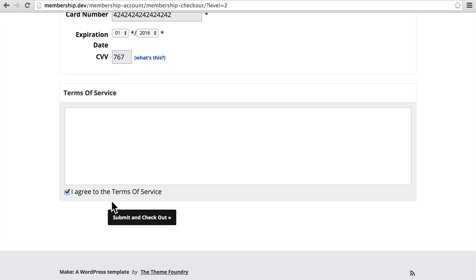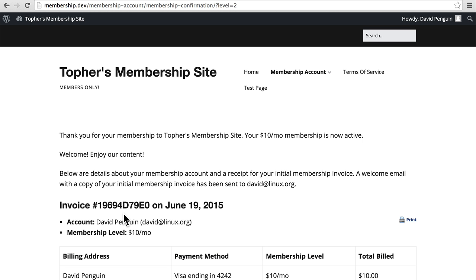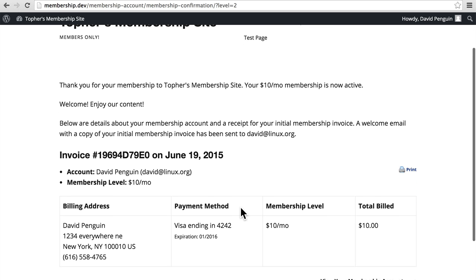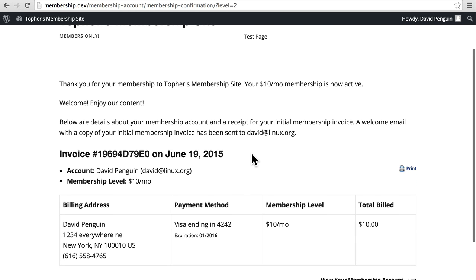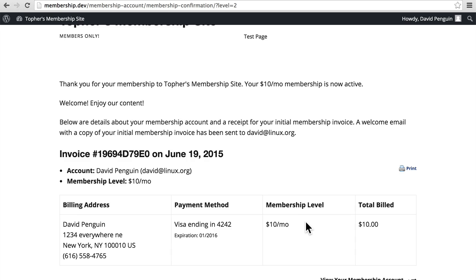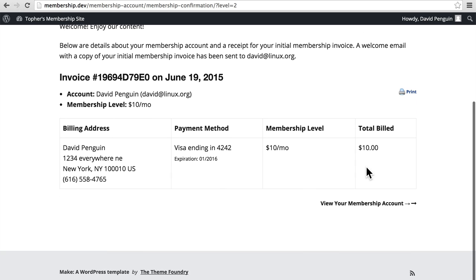Then I agree to the terms of service. And there we are. Now, because I made a financial transaction, I actually have an invoice number. It shows how I paid. And total billed.